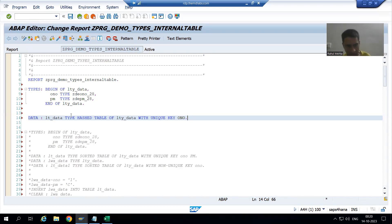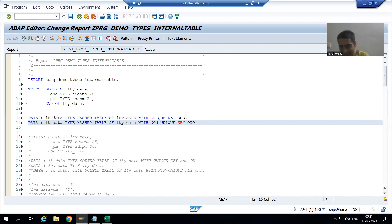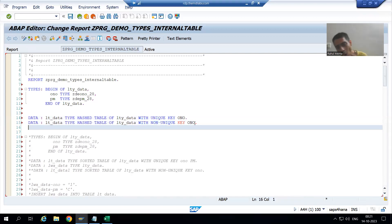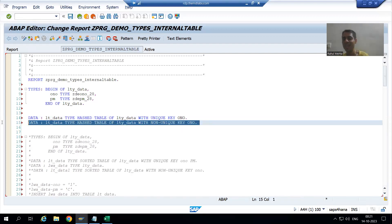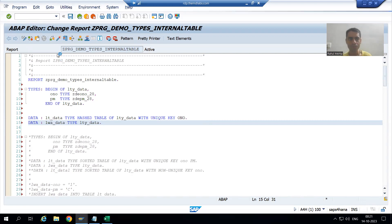Let me show you whether we can go for non-unique key or not. If I write 'NON-UNIQUE KEY', it turns red — the system is not even allowing it. So in case of hashed internal table, always only unique key is allowed. I will also declare the work area and then check the syntax and activate up to this level.